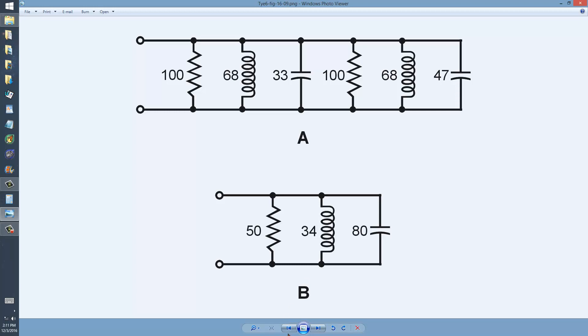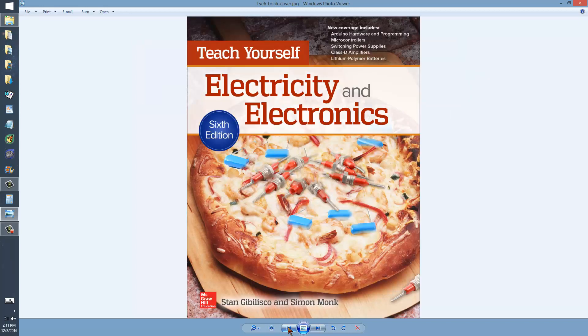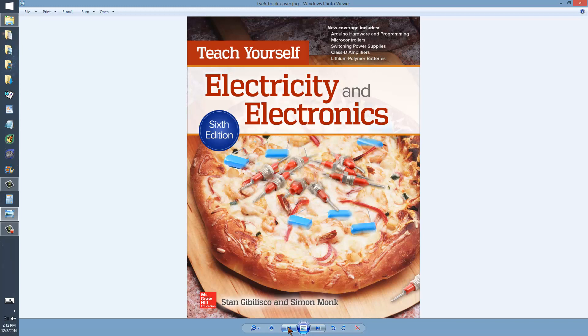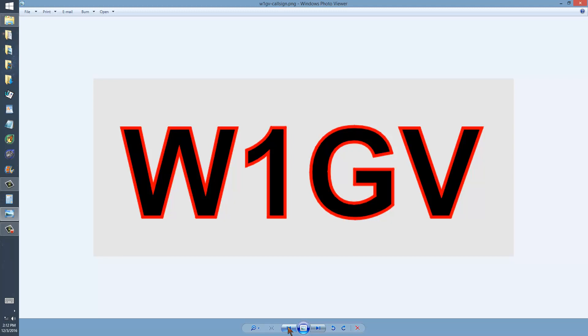Once again, this is from my book, Teach Yourself Electricity and Electronics, Edition Number 6, published in June of 2016 by McGraw-Hill, and written by amateur radio operator W1GV, Whiskey One Good Vibrations. If you're a ham radio operator, you know what 73 means: best regards.